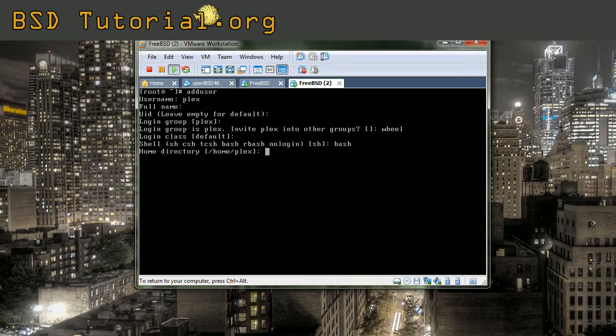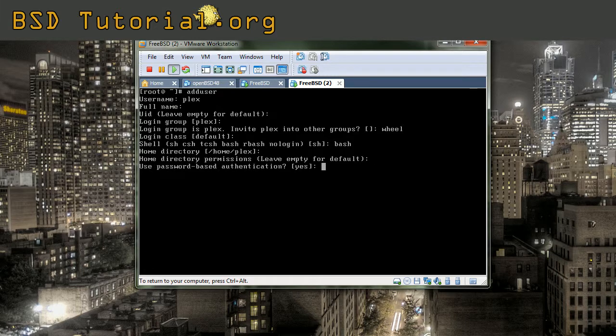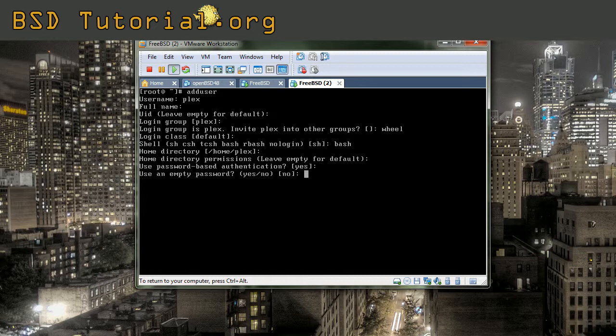Home directory is normally put in the home directory. In this case it will be home plex. All users get a unique home directory inside of home. Home directory permissions you can leave it default, and use password based authentication, yeah of course.